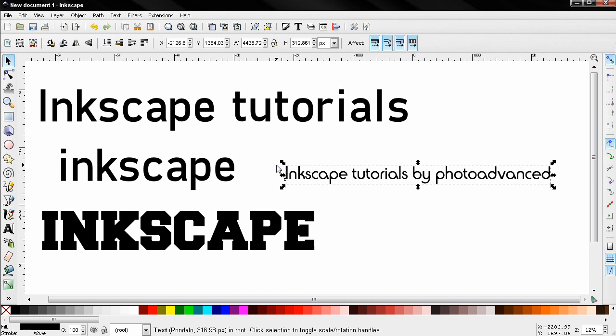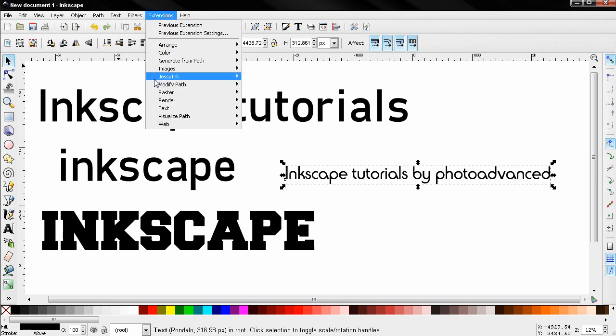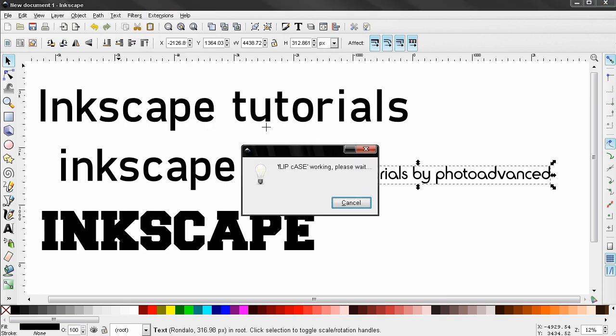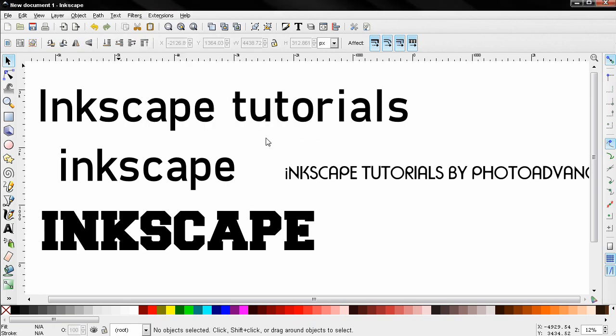Again I can choose the Flip Case and you see how this changed this letter, and the rest of the letters are now capital.